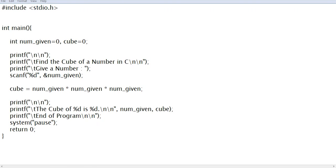Hi there everyone, welcome to my channel. In this video, we will learn how to write a program that asks the user to give a number, and then our program will compute or find the cube of that number using C programming language.